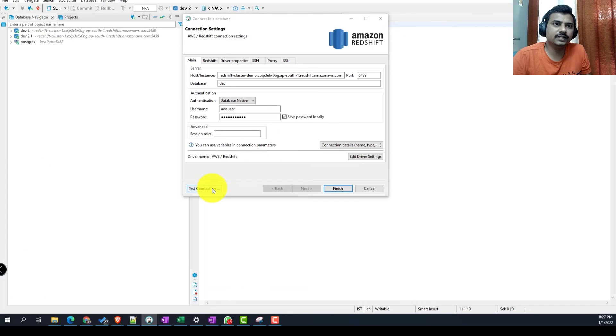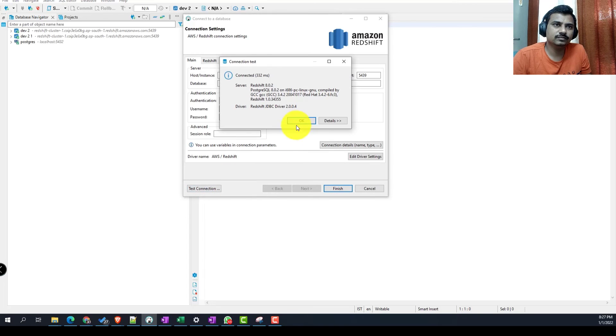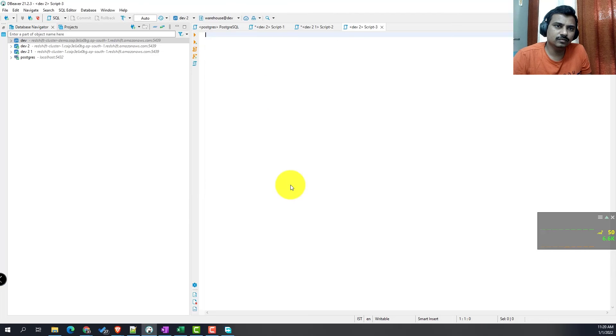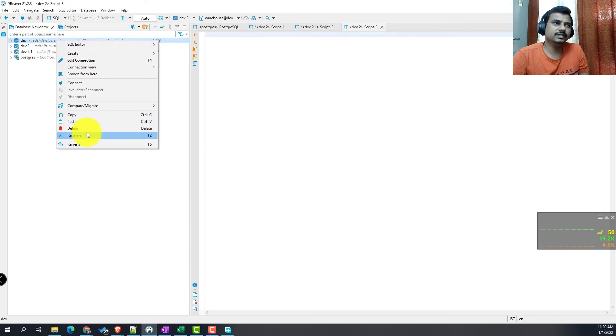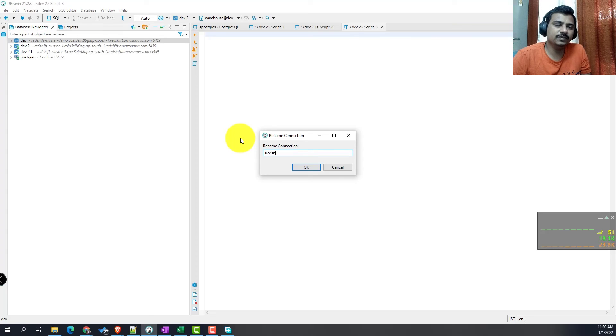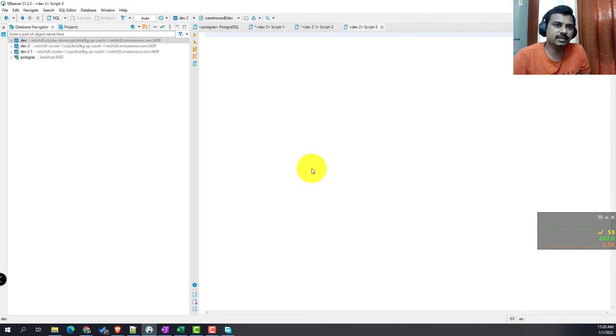If you do the test connectivity, we should be able to connect. Now we are pretty much done with the connectivity. We'll rename this connection to a meaningful name, and then we can connect to that database and query the sample data.